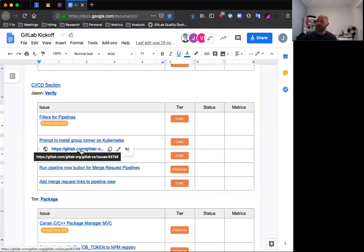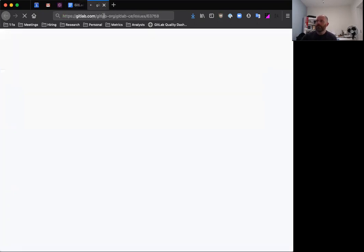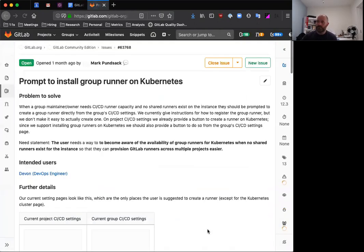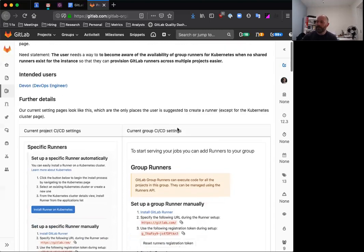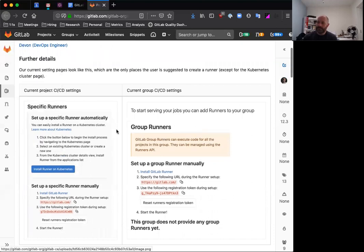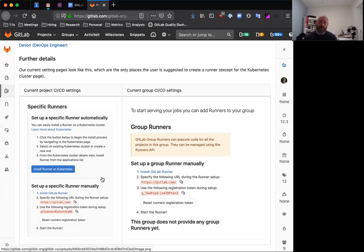Next up is making it easier to install the group runner on Kubernetes. We're not really adding any new functionality with this feature because it's already possible to install a group runner on Kubernetes, but we're making it much, much easier by having a single button here that will let you do that in a very easy fashion. We hope that this will make it a little bit easier to find for people and a little bit easier to use.